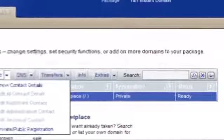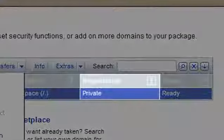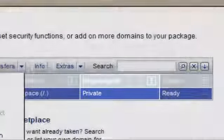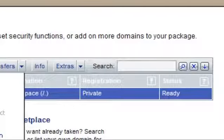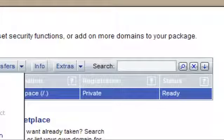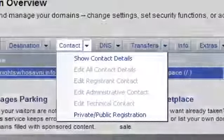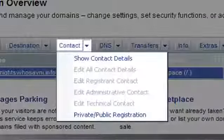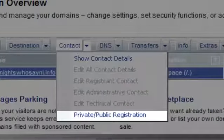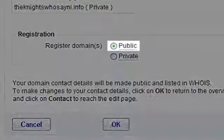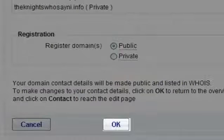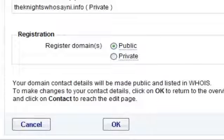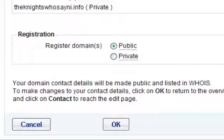If registration is listed as private, you'll need to make changes. If registration is listed as public, skip to the next step. Changing the private/public registration is easy. In the contact menu, select private/public registration. Choose the public radio button and click OK. The public setting is required to complete the transfer. Changes may take some time to update in the systems before you can proceed.